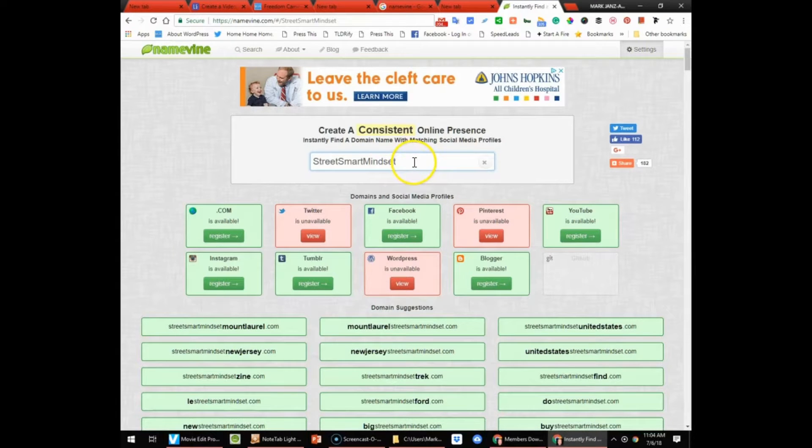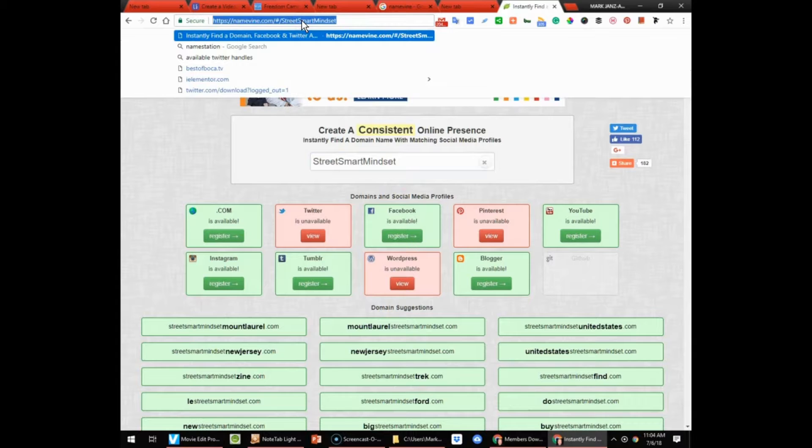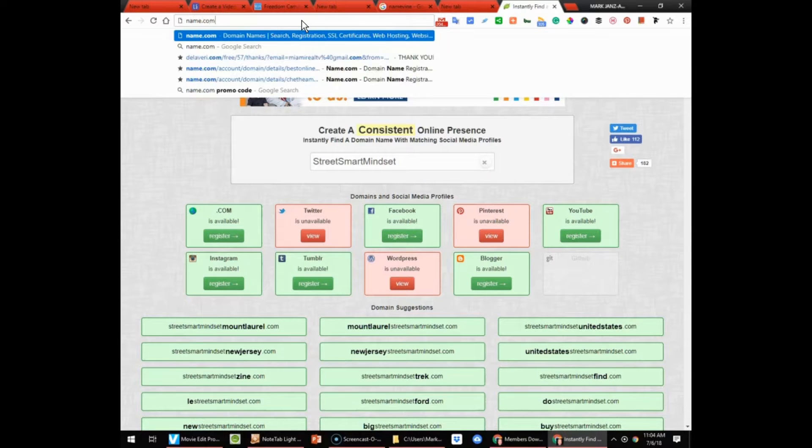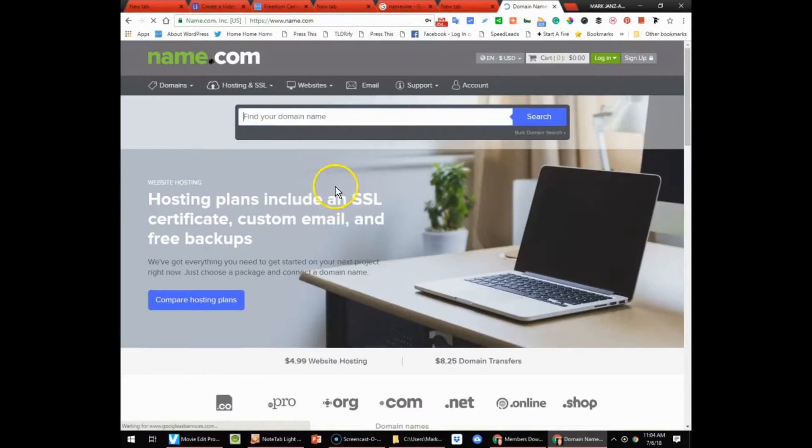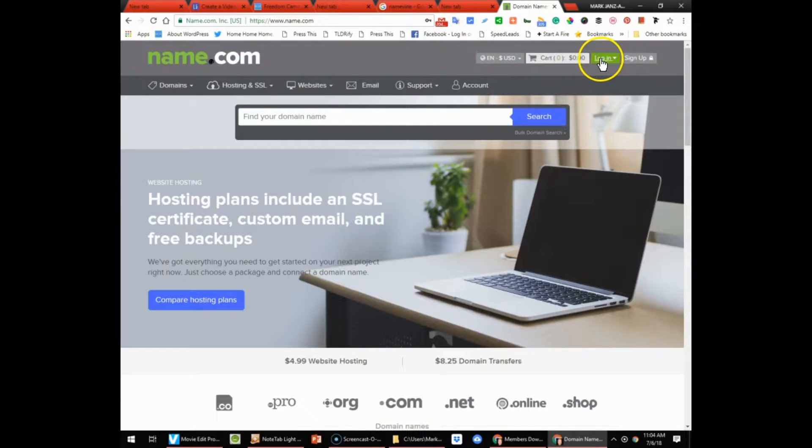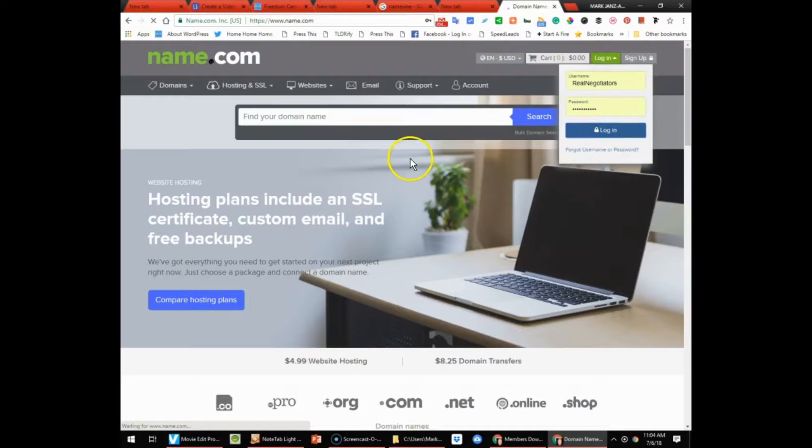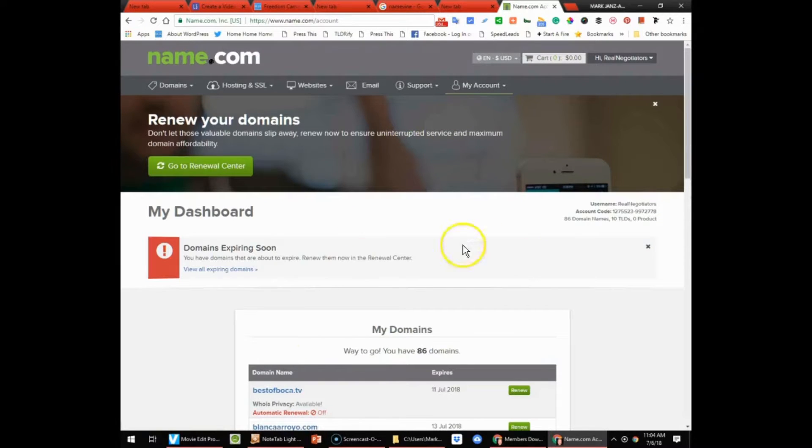And what I do is I use Name.com for my registrar, so let's go over to Name.com. It's not the cheapest but it is the best. So I'm going to go ahead and log in.